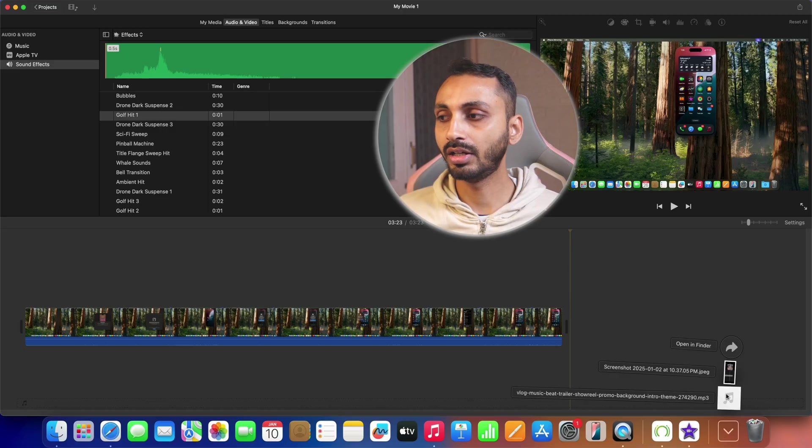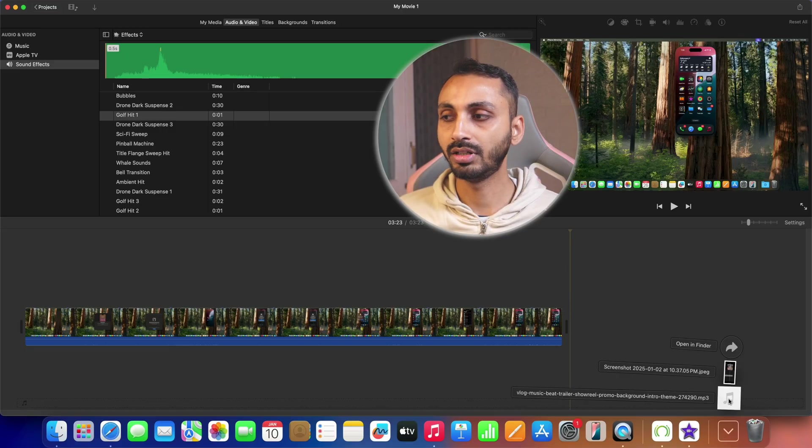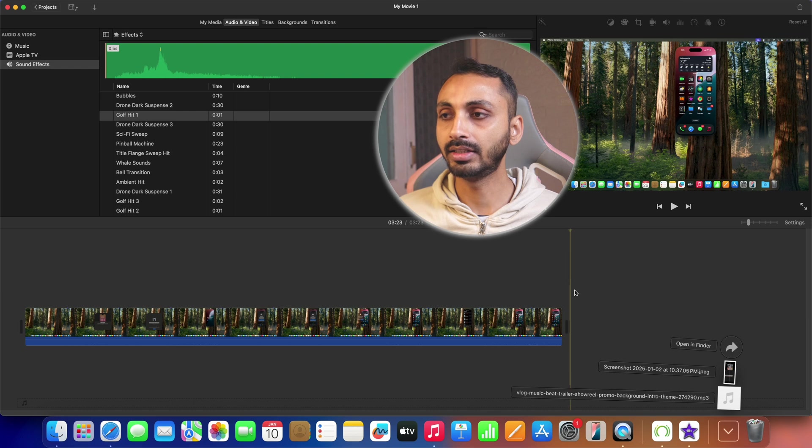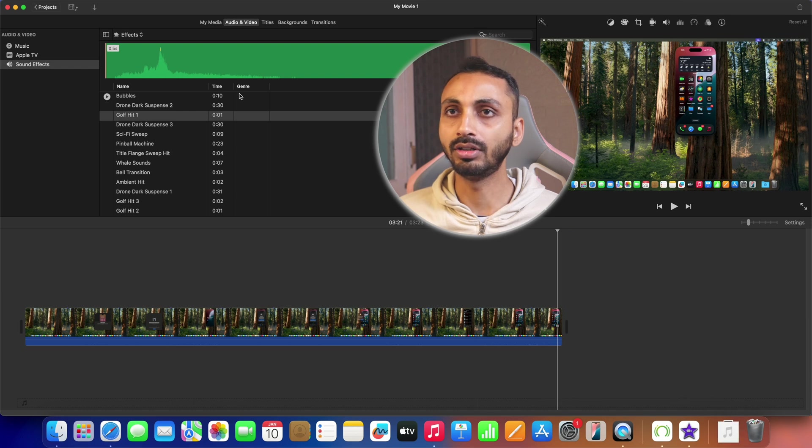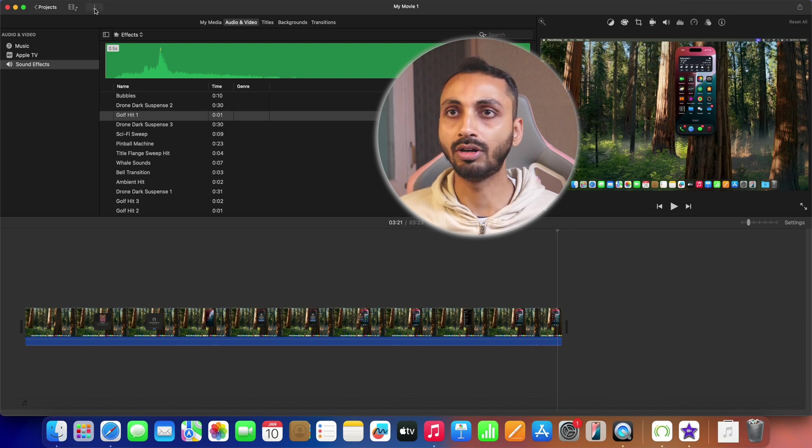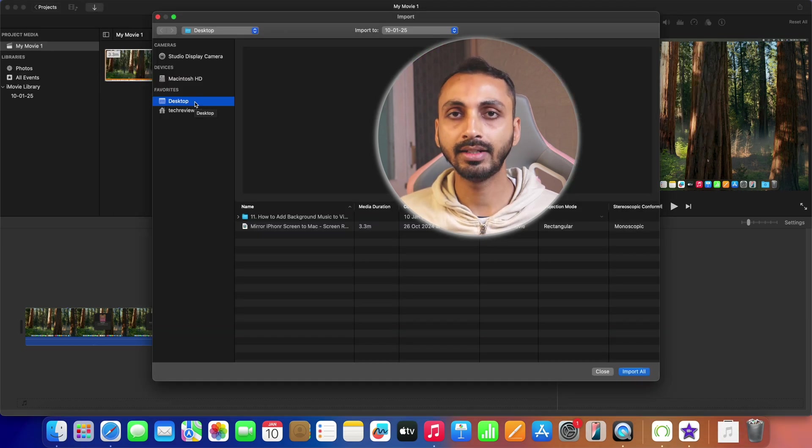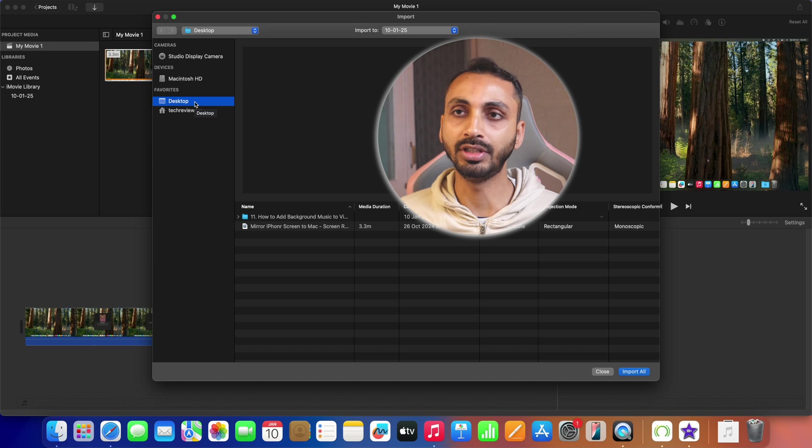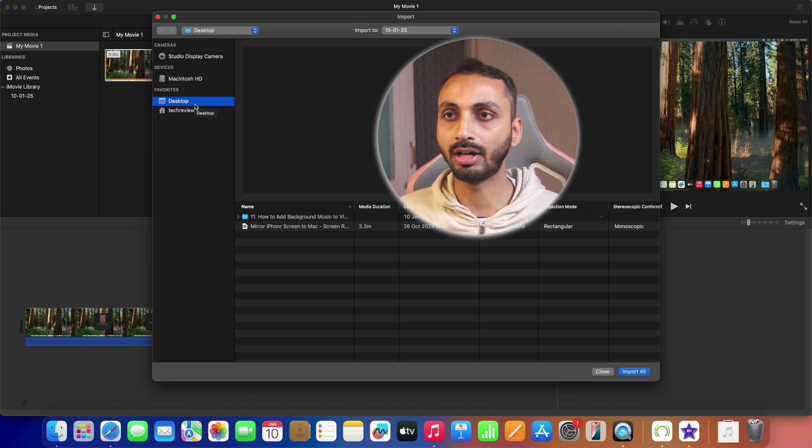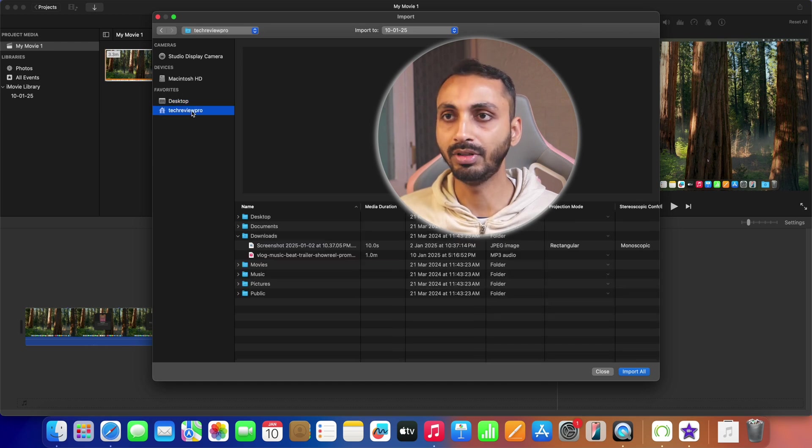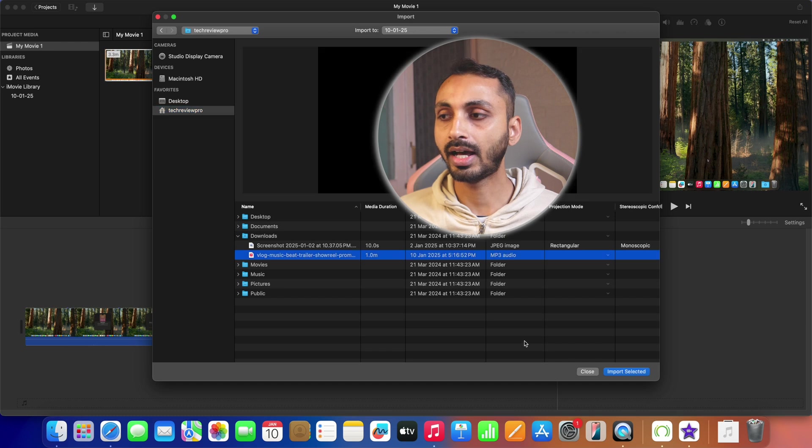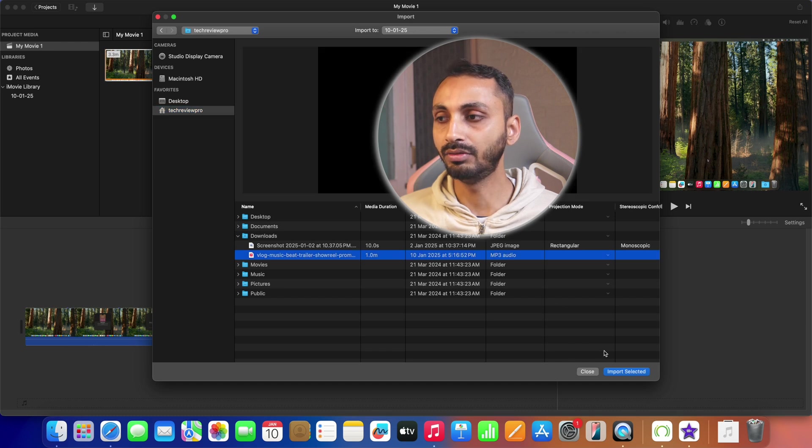Alright, so in order to import music to iMovie movie project, we can either click on this import icon in the top left corner and then select the music from the directory of our choice. We will be selecting it from the downloads folder here and once selected, we will click on import selected and that will import the music to iMovie video project.